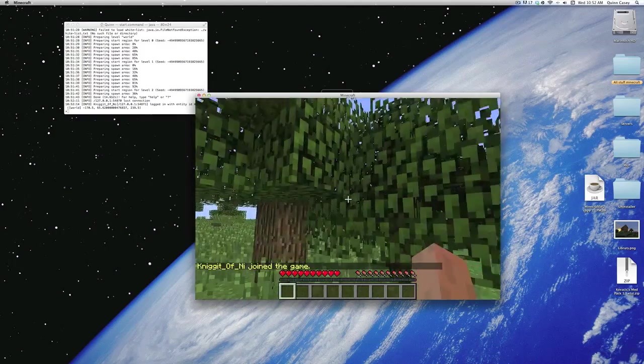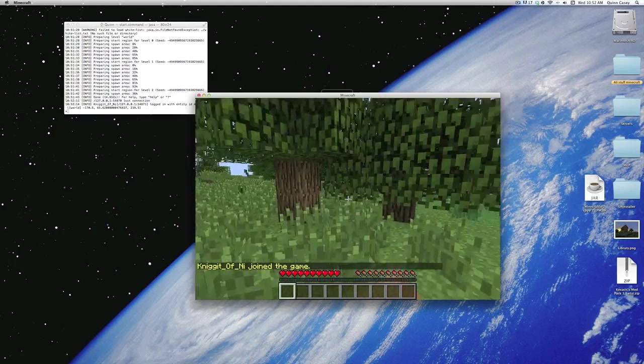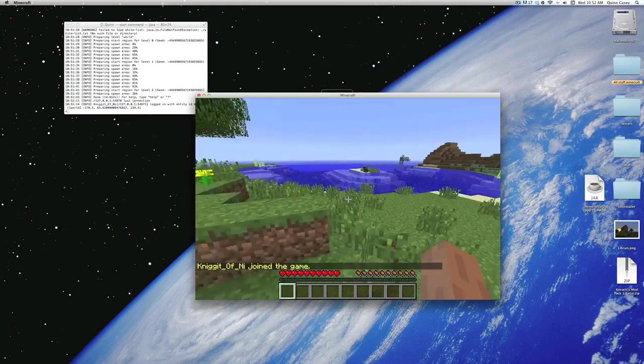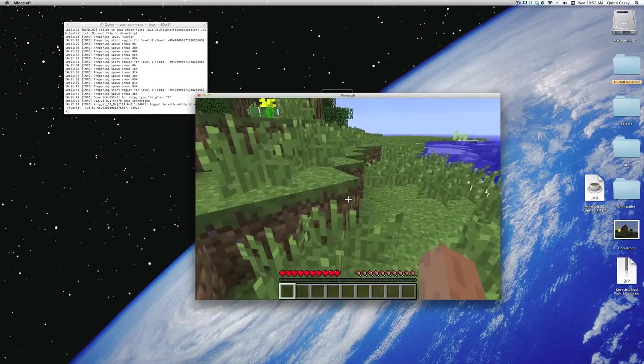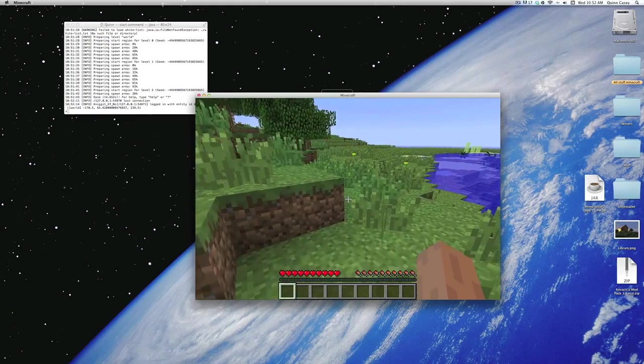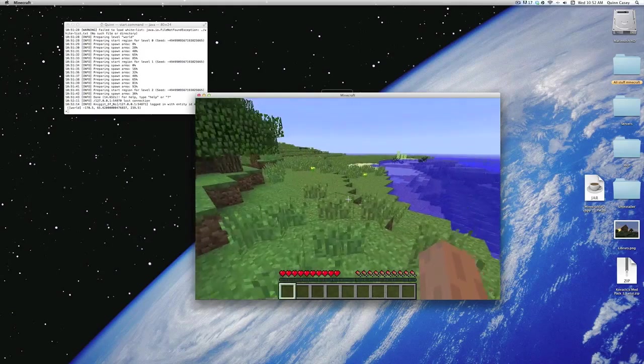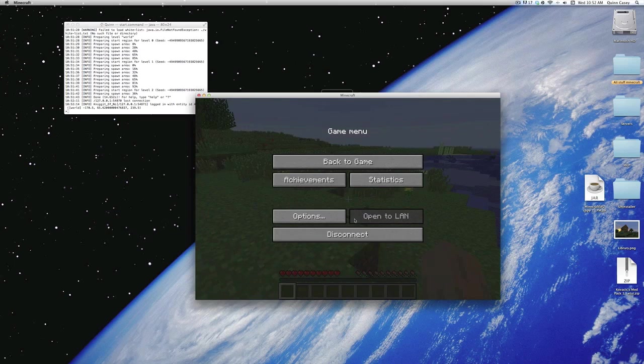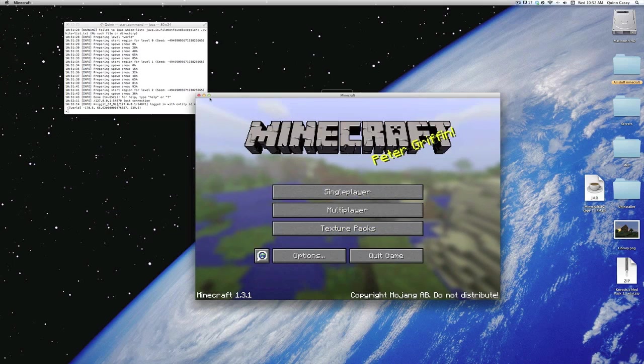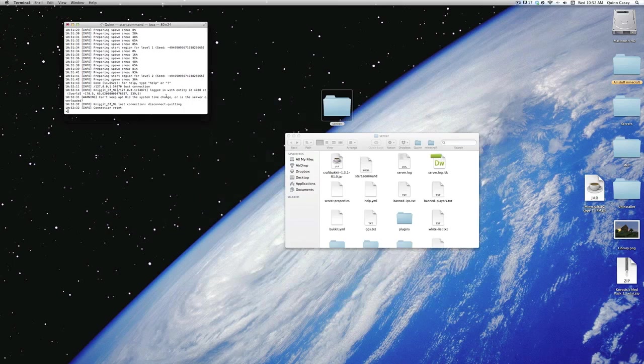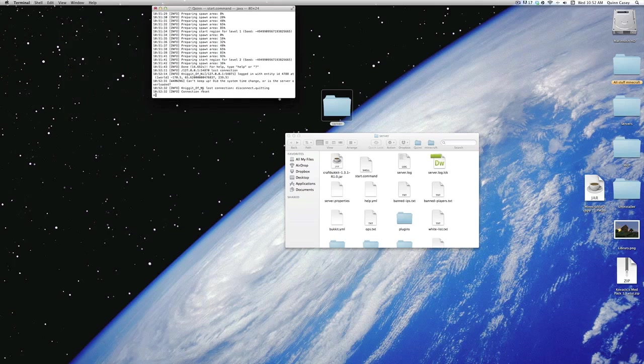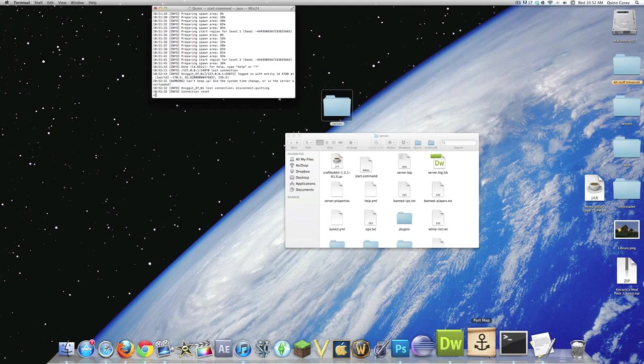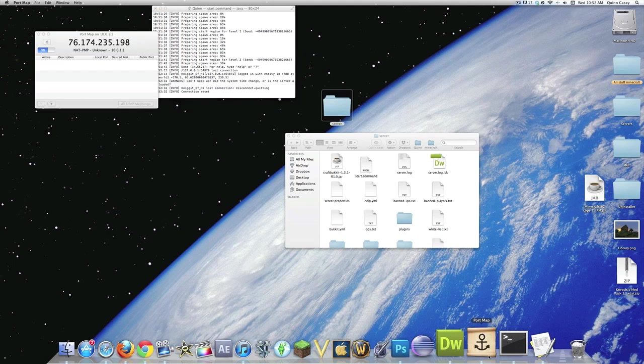Now, this is, you know, a server. You might notice that other players can't actually join your server as of yet. So that's where the port map comes in. Go ahead and exit Minecraft, and if you want, you can close the server. I suggest just leave it up. Anyways, open port map.